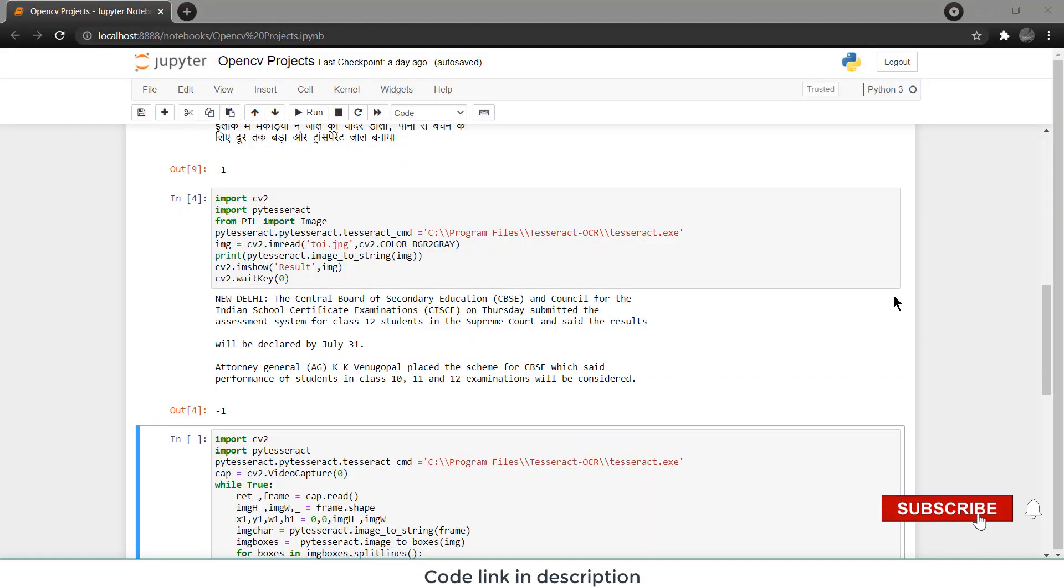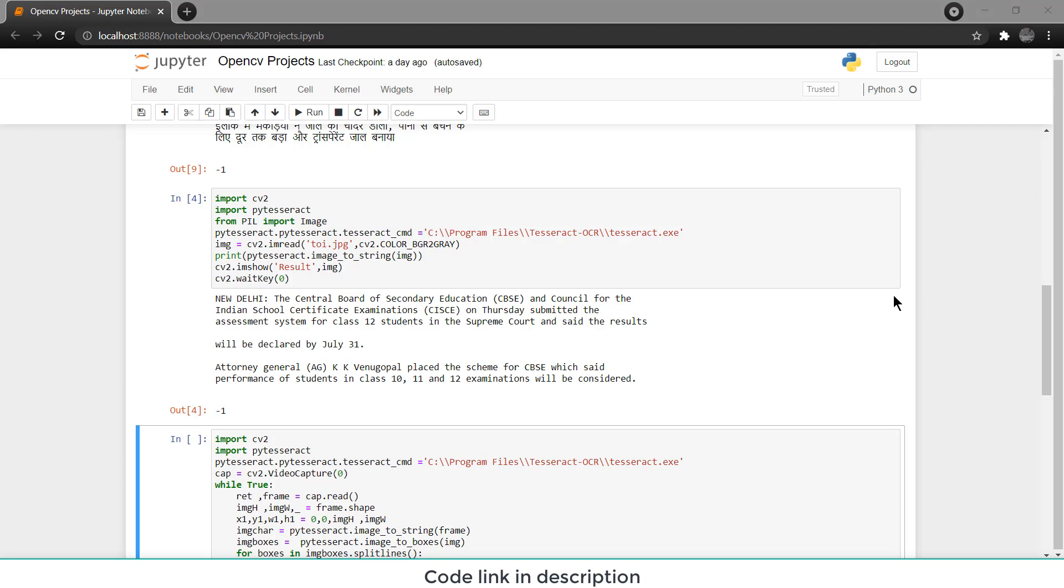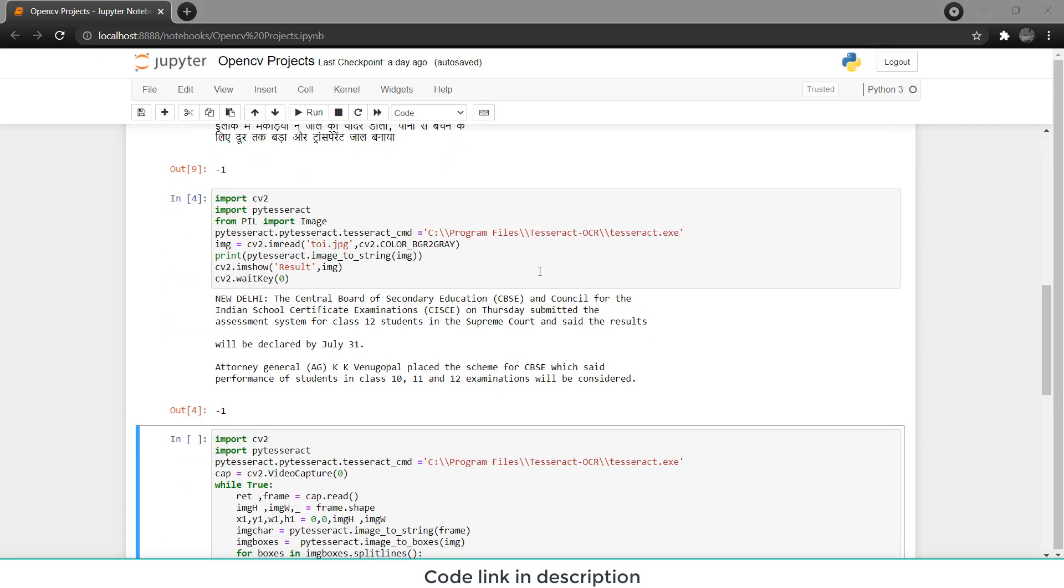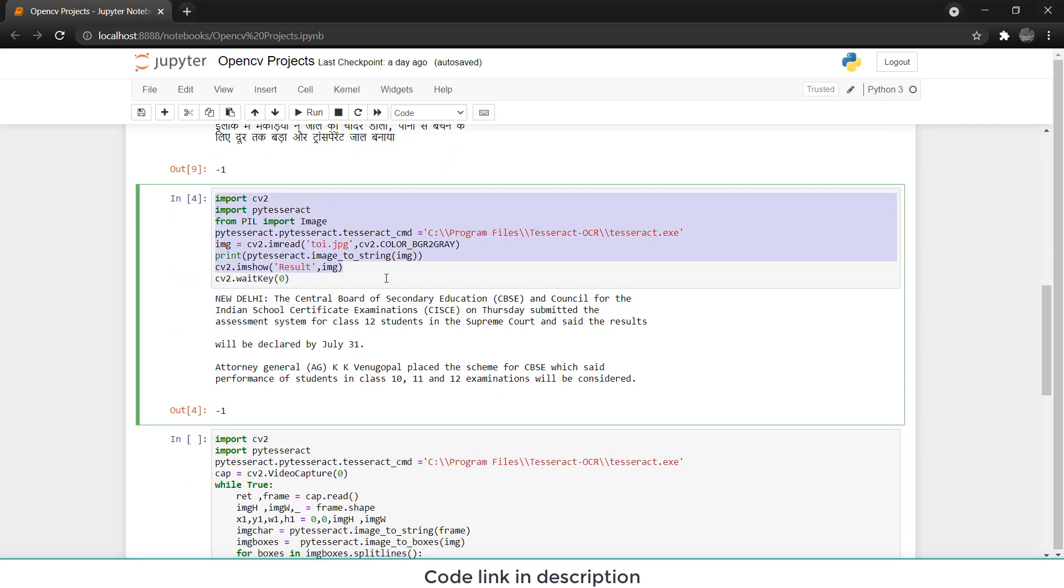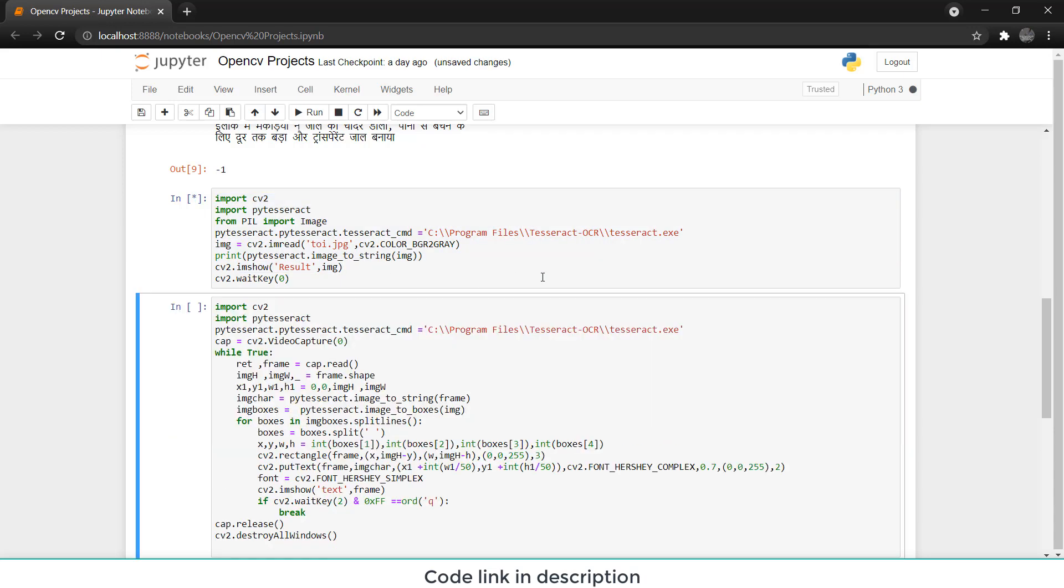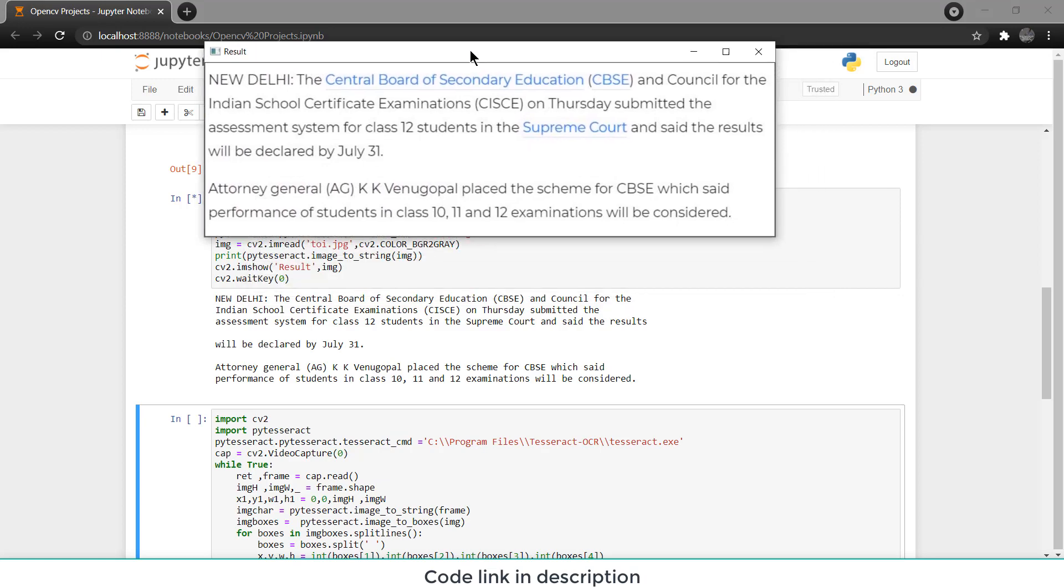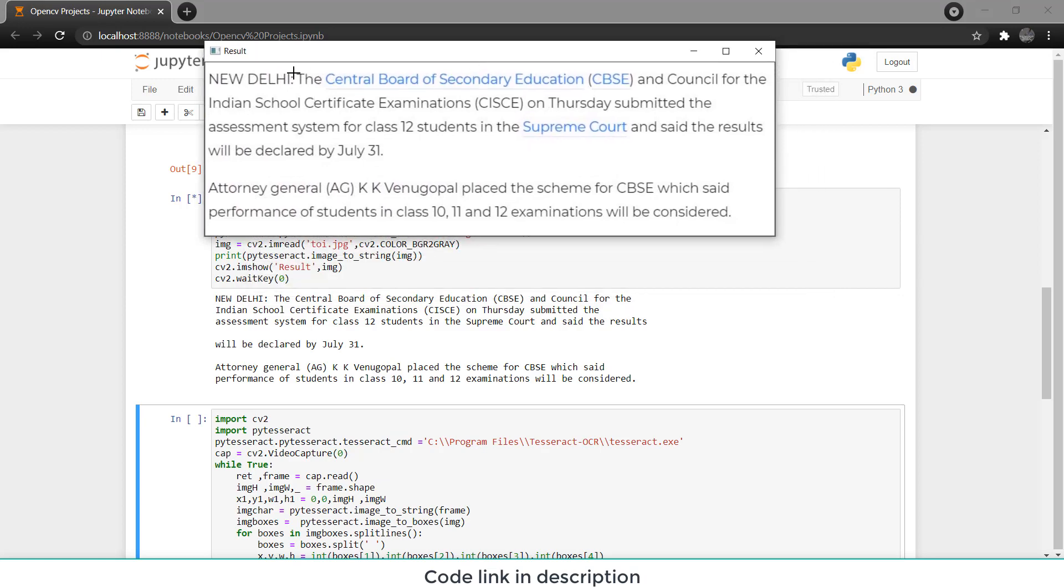Namaste guys, in this video I am going to teach you how to extract text from a photo or a video by using PyTesseract in OpenCV Python. So let's begin. Here is the first code, it basically extracts text from an image. If I run this code you see it has extracted the image text.